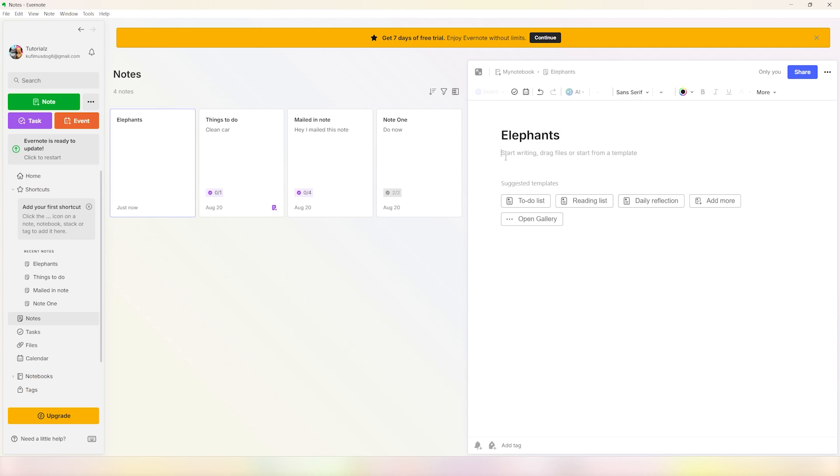All you have to do now is select where you want the image. Wherever the cursor is, that is where the image will get pasted. So you can either copy paste an image from your files or you can click on this insert button over here.